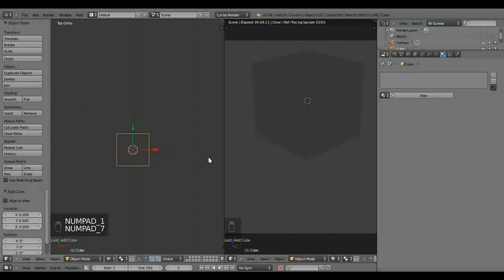Hi guys, this is Reichel Productions, coming to you with a new tutorial, Blender 2.64 Cycles.